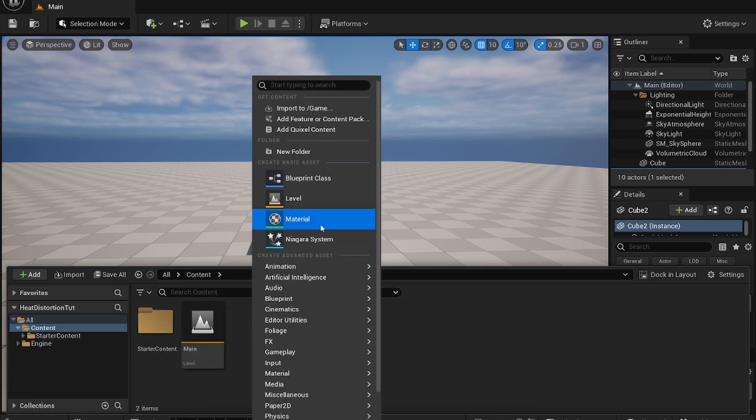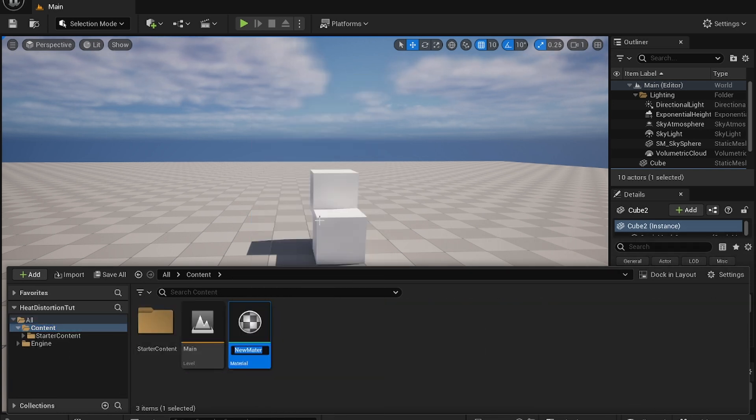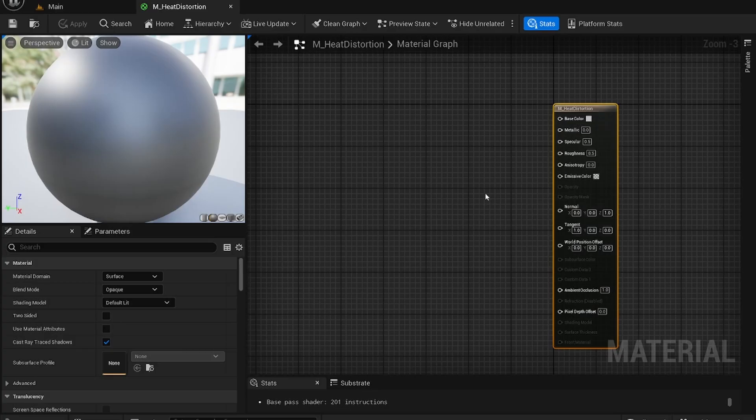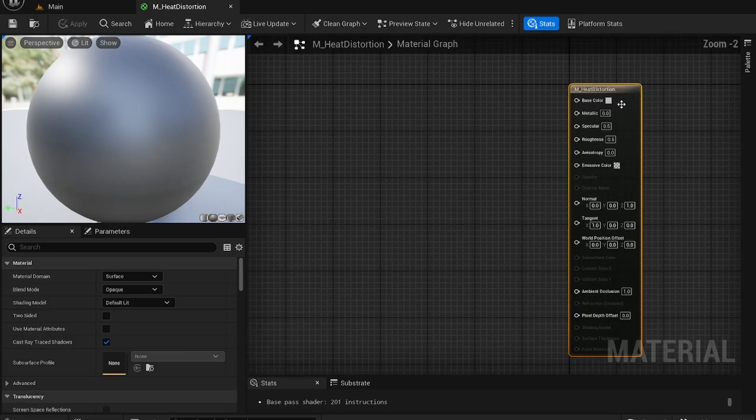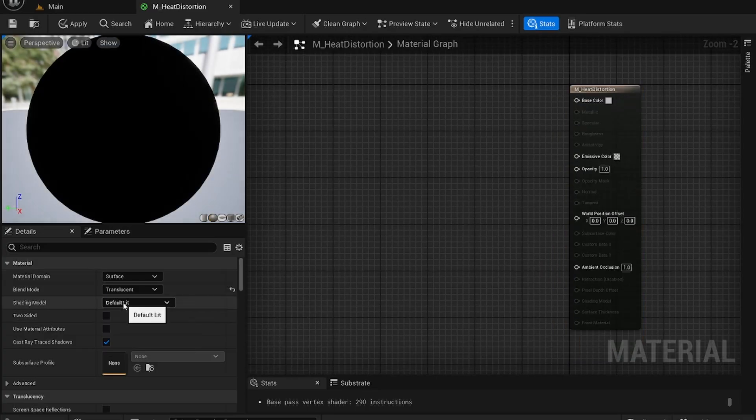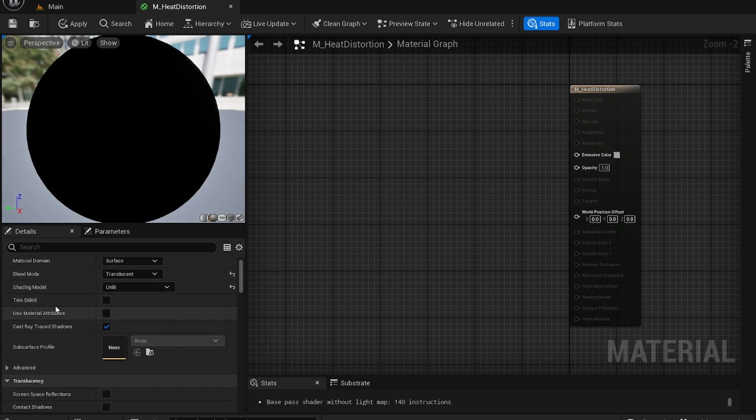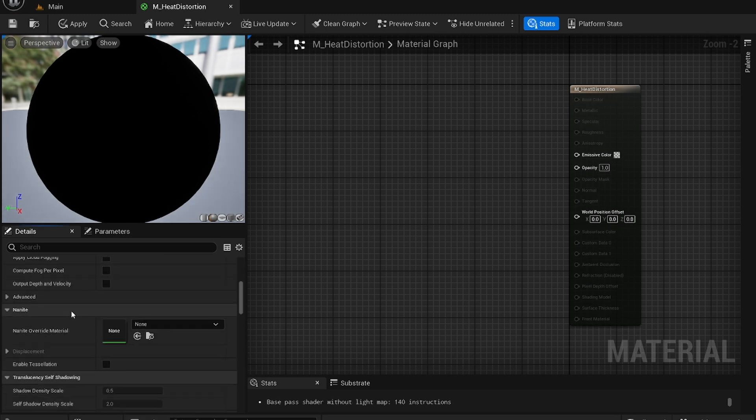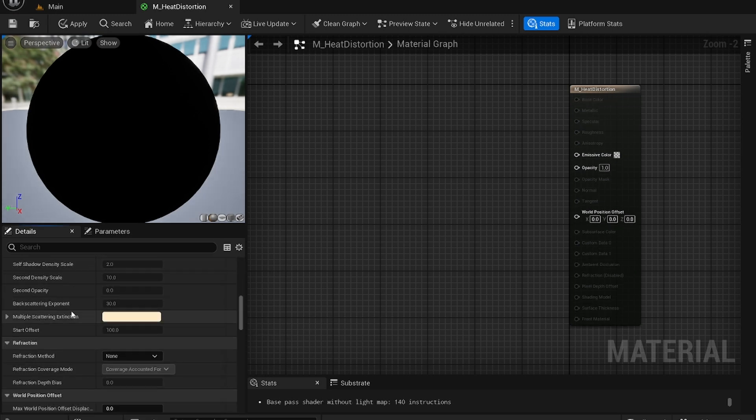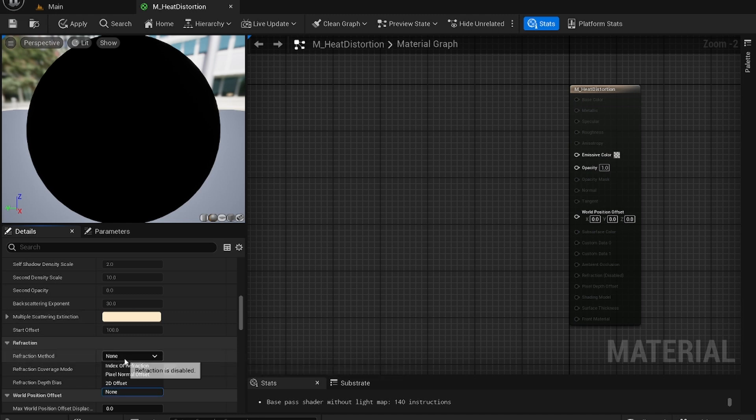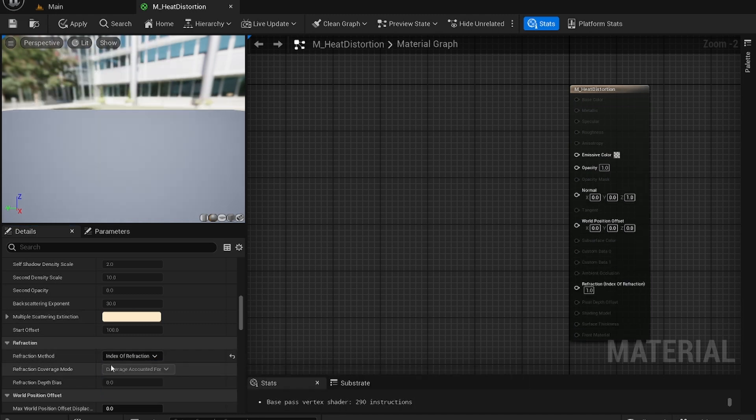So basically you'll be using some textures from here. First thing I'm going to do is create a heat distortion material. I'm going to first go here. Make sure to change this to translucent, change shading model to unlit. Make sure to check offset. The refraction method select index of refraction.